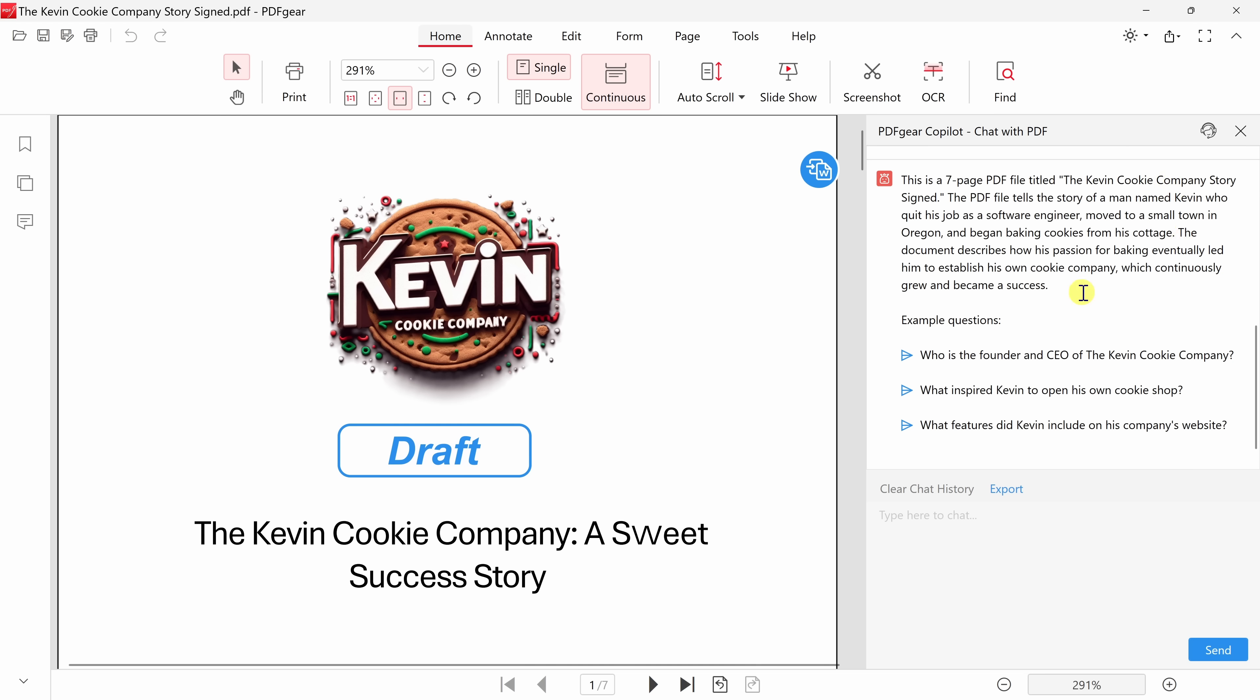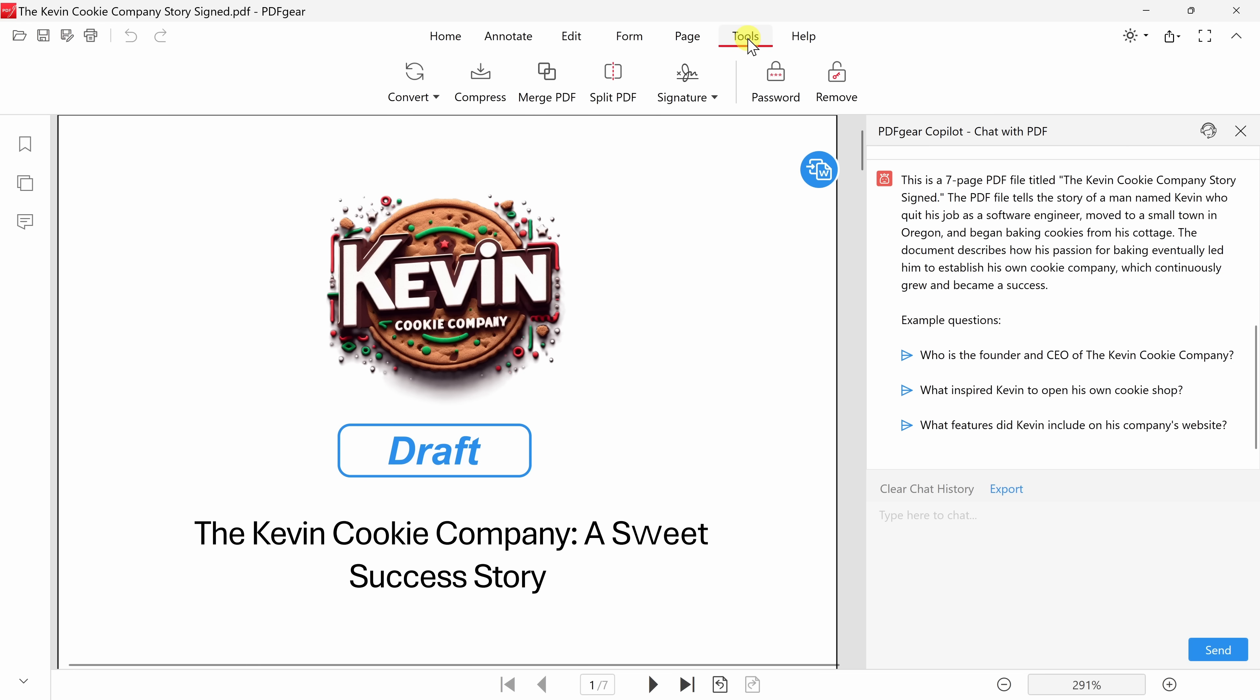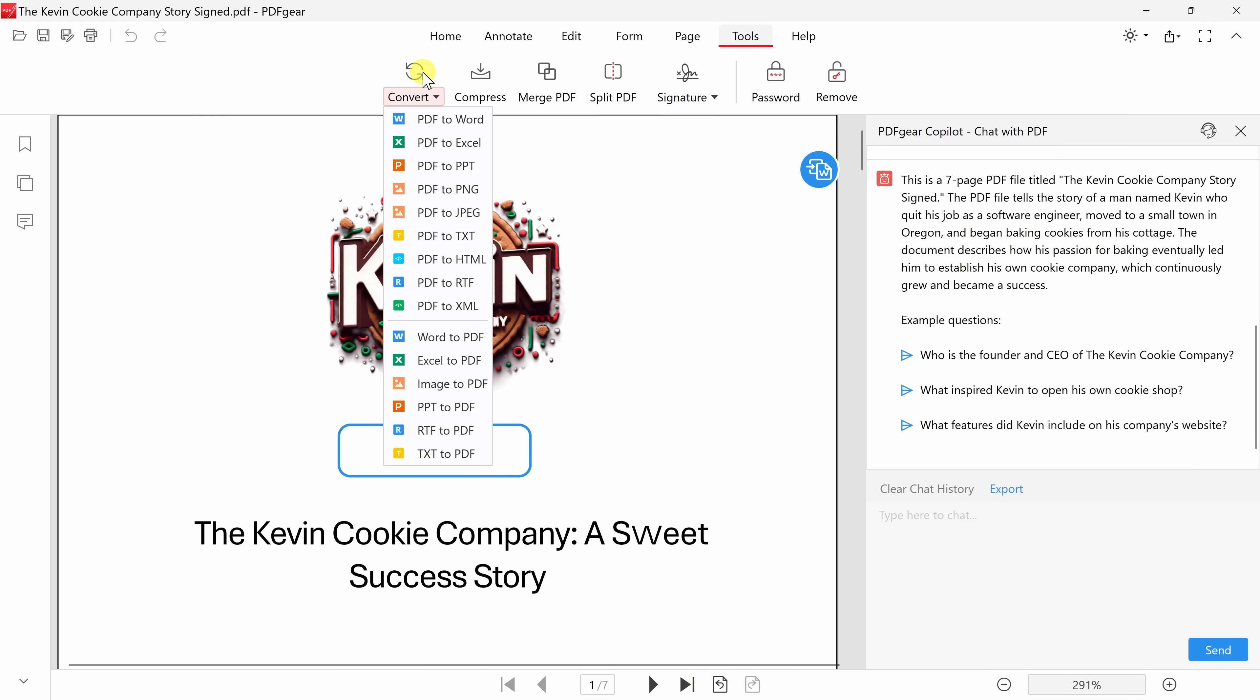Now that I'm all done making edits to this document, I'm ready to share it back with my publisher, although they've requested that I share it as a Word document. Luckily, that's no problem. Right up on top, let's click on Tools, and here we have all these different tools. And the first option is to convert this PDF.